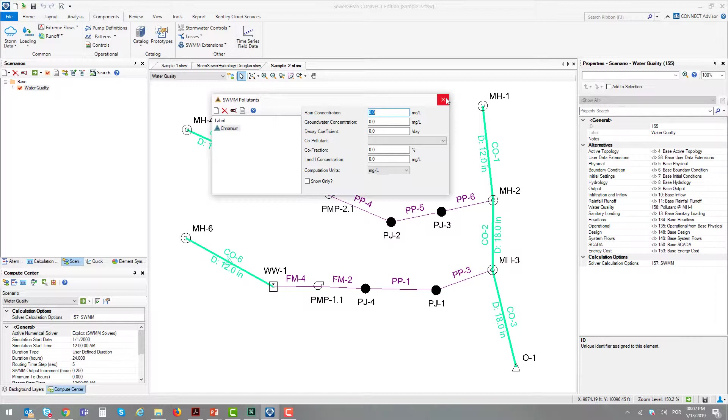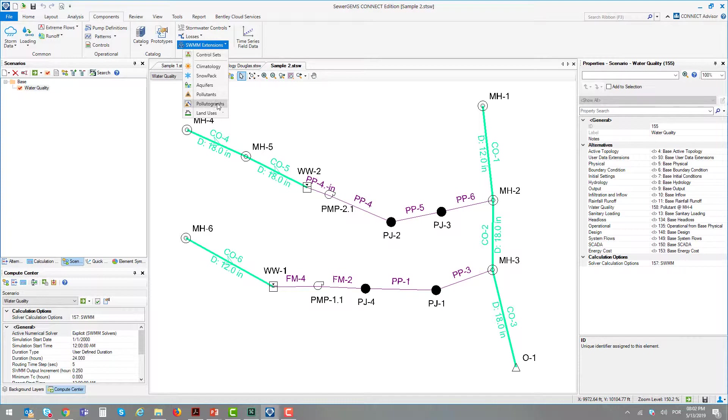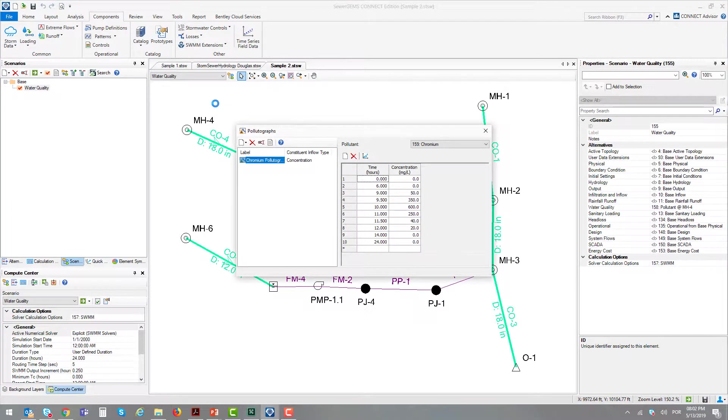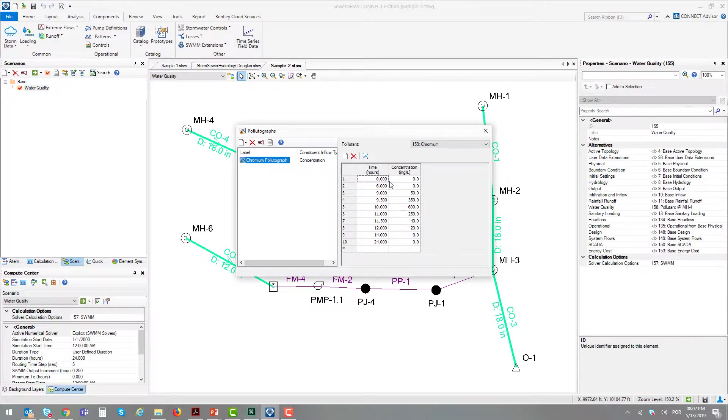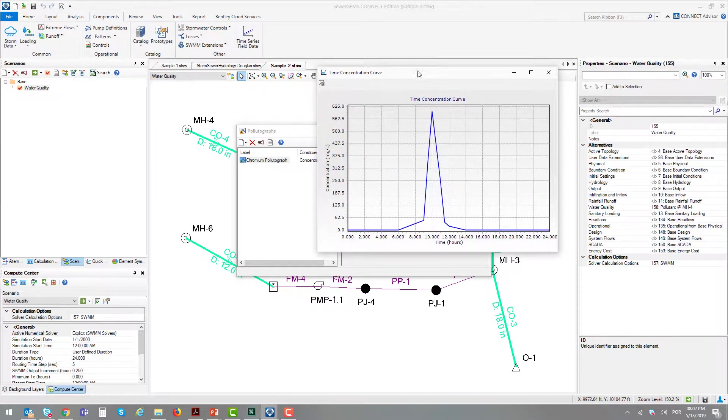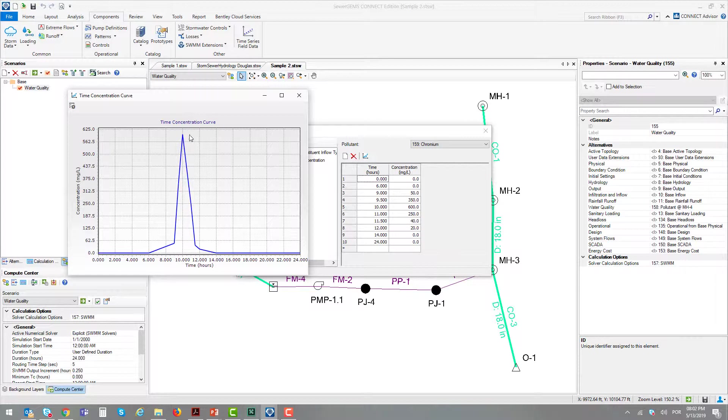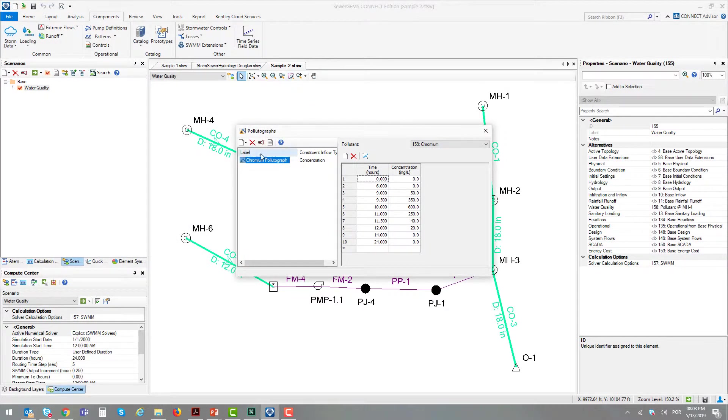The second step is to create the pollutograph, which is also available inside the Swim Extensions menu. This is how the chromium will enter at manhole number 4 over time. It's a 24-hour curve that has a peak at 10 hours from the beginning.